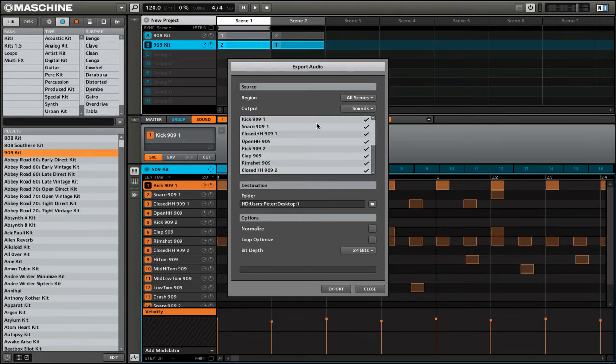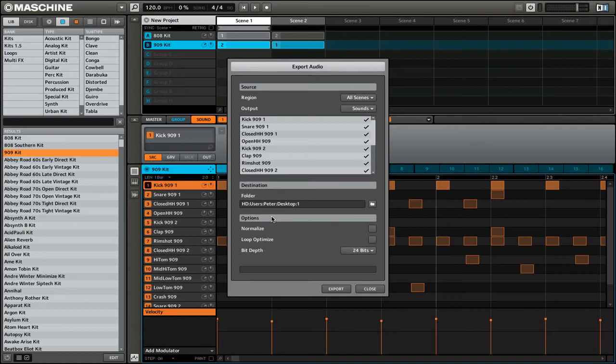I also have the destination, which is simply the folder that all of these files are going to be exported to. Finally, I have three options for the type of files that are going to be exported.